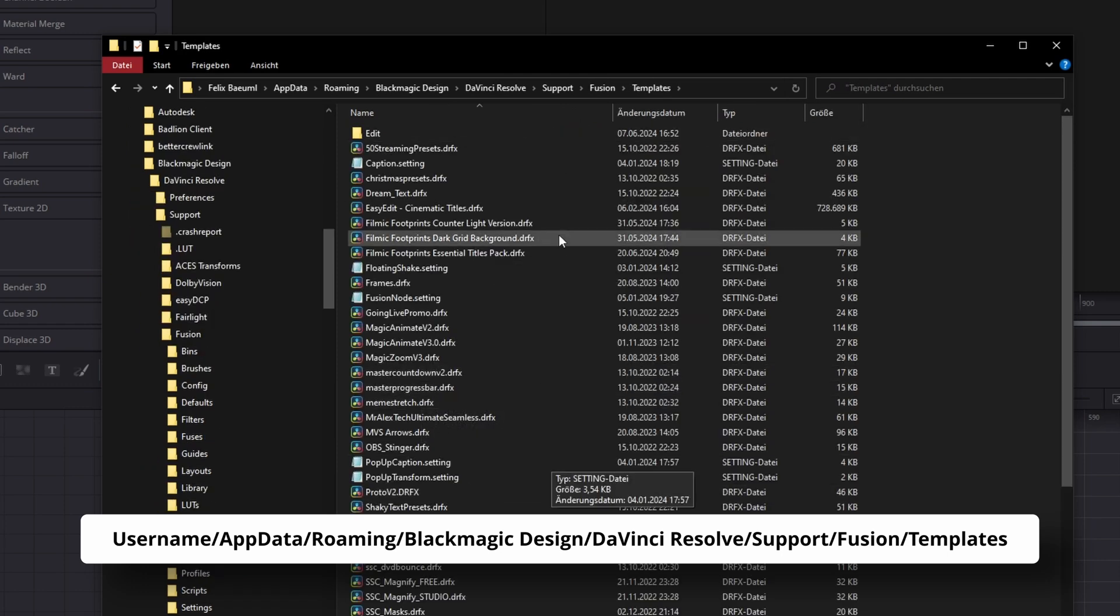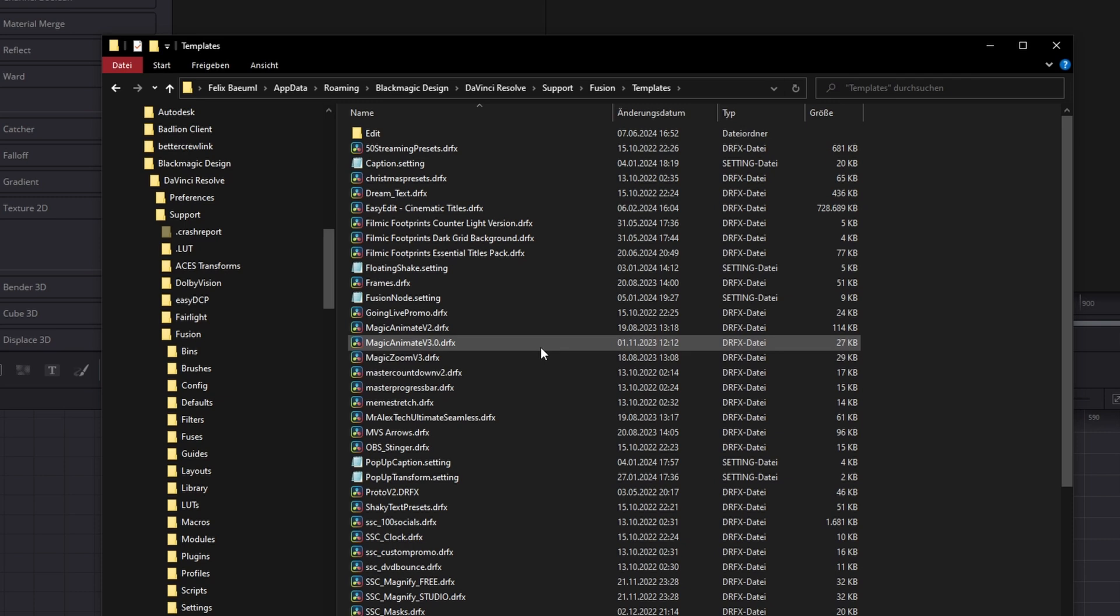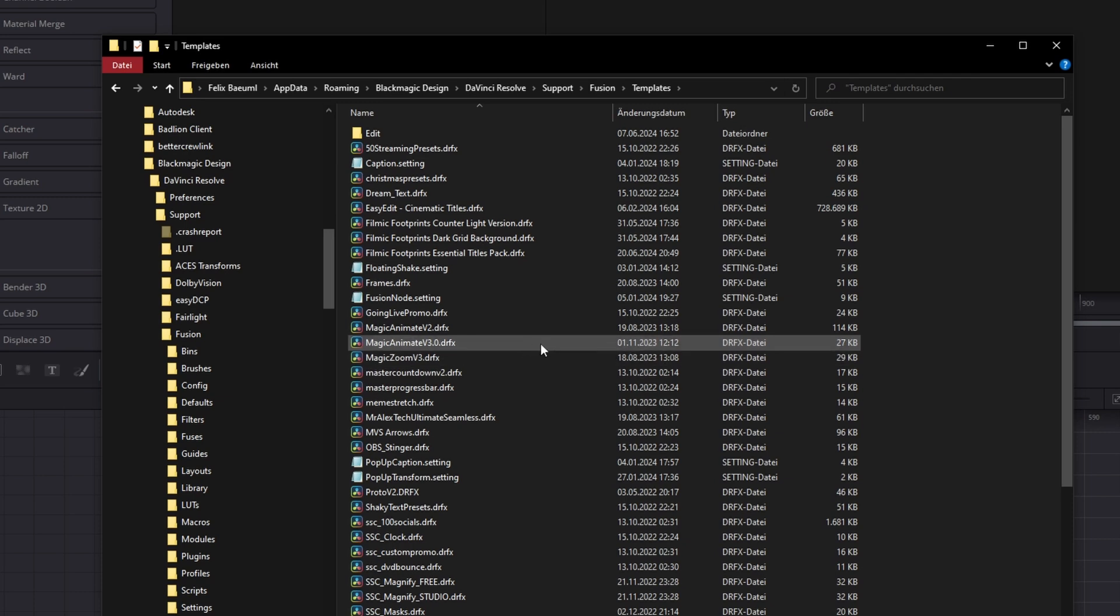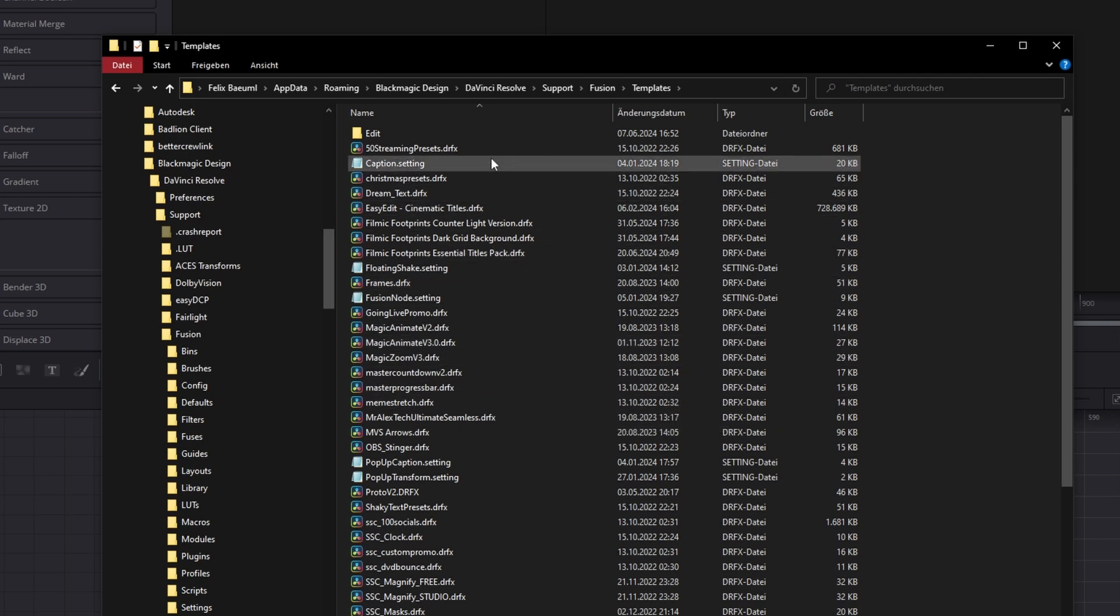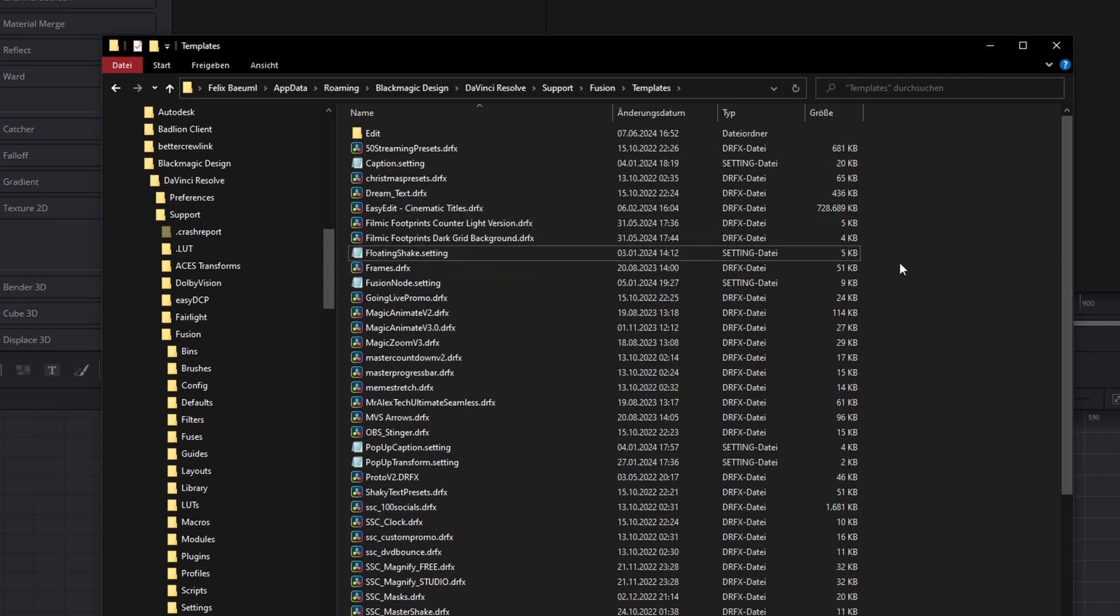In this folder are all the DRFX files you've installed. If you want to uninstall one, just click on it and delete it.